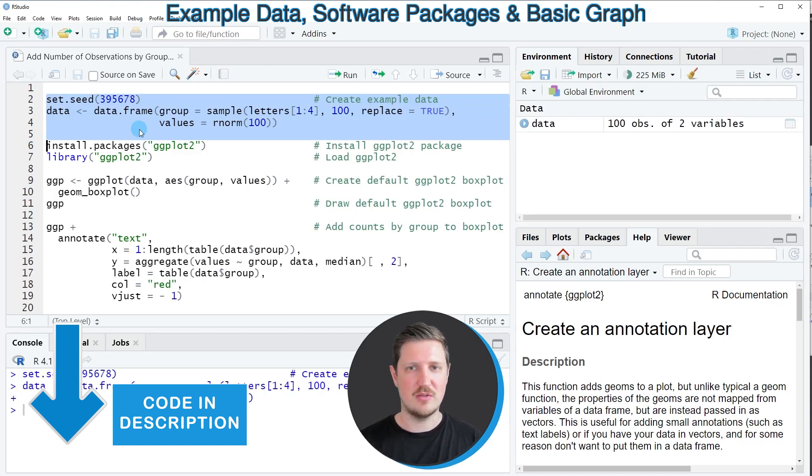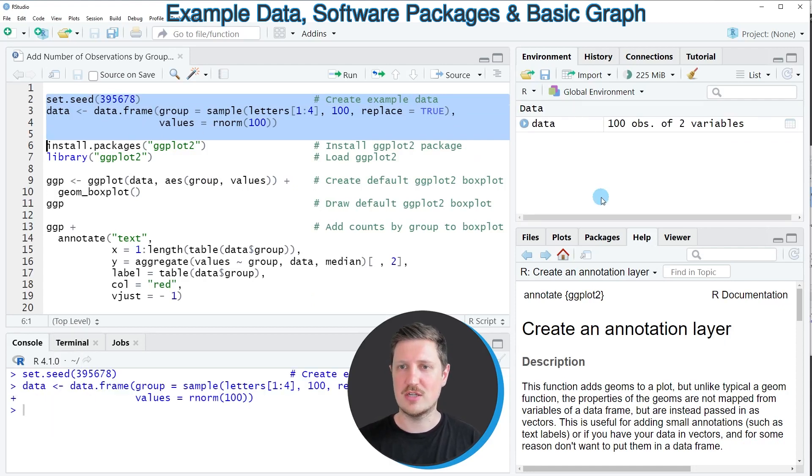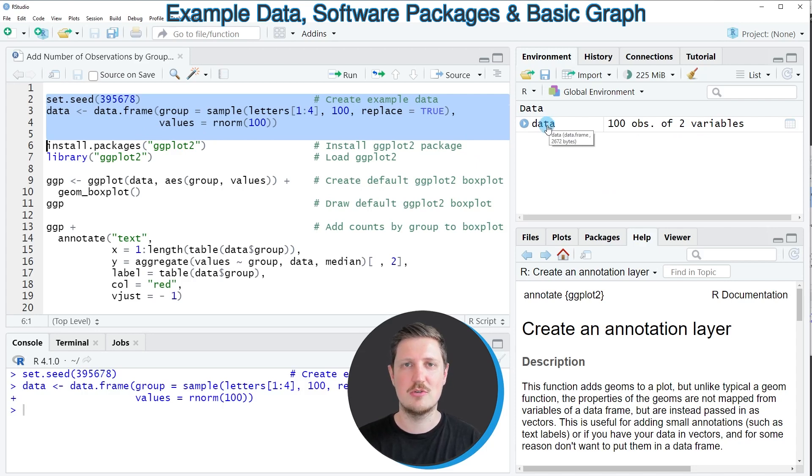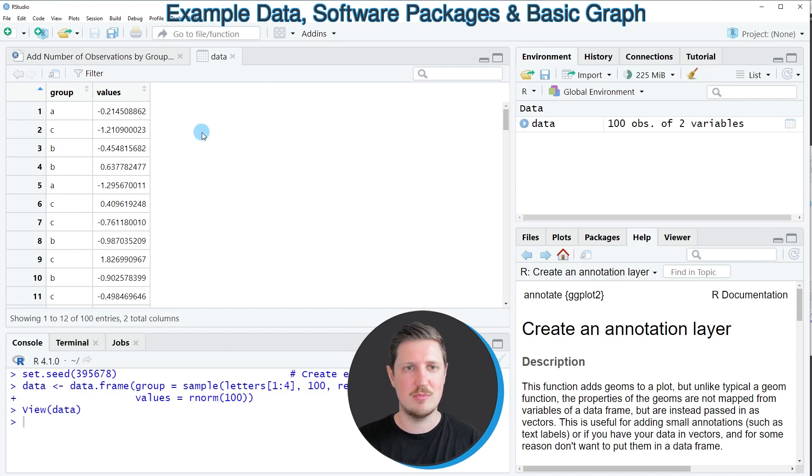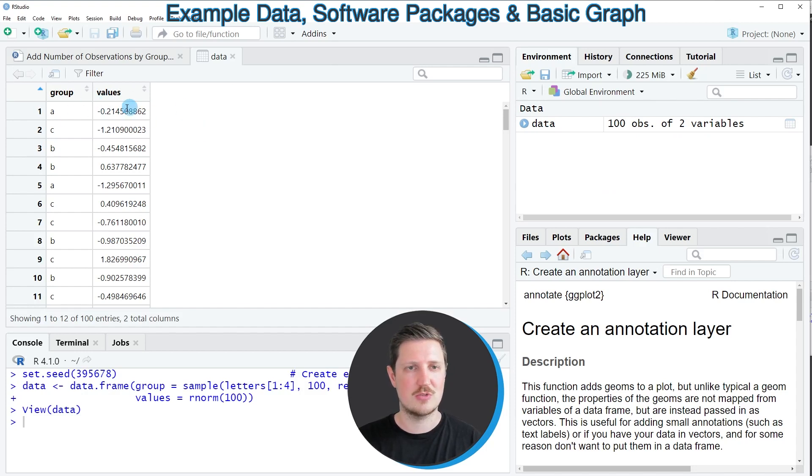So after running these lines of code you can see at the top right of RStudio that a new data frame called data is appearing and we can have a look at this data frame by clicking on it and then you can see that a new window is opened which is showing the structure of our data frame.